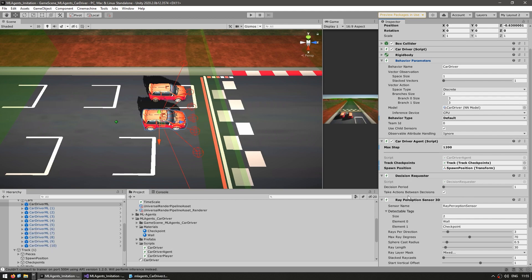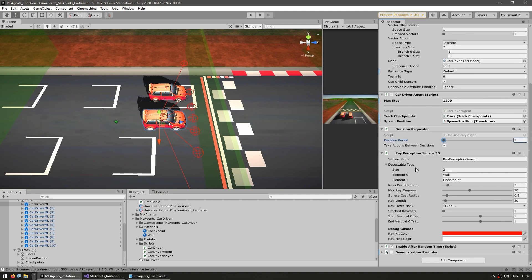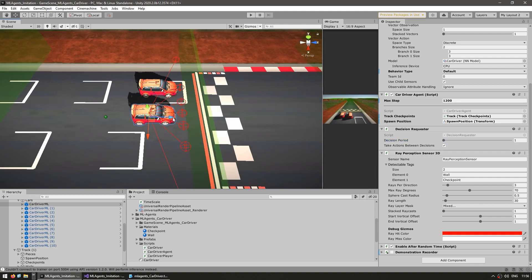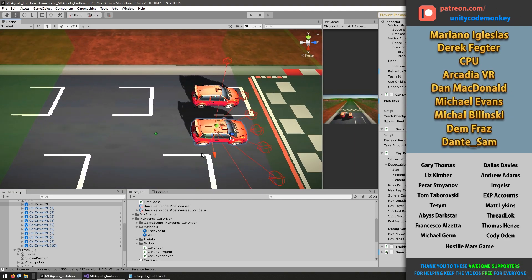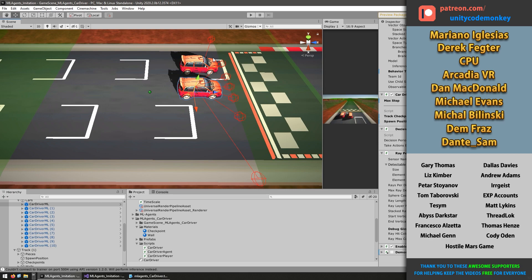The one big difference here is on the decision requester — I'm requesting a decision on every step rather than the default of every 5 steps. I'm requesting it on every single one because the car drives pretty fast and needs to make a decision quite often. The one new thing here is the ray perception sensor component, which is the default ML Agents component. What it does is automatically handle firing some ray casts and handing them to the observations. It also has a nice editor script so we can see it in action in the editor.